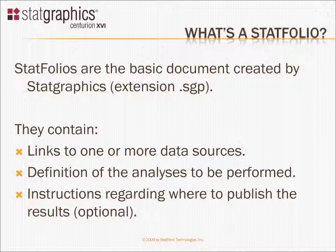This also allows several StatFolios to share the same data so that you don't have to maintain several copies of that data.